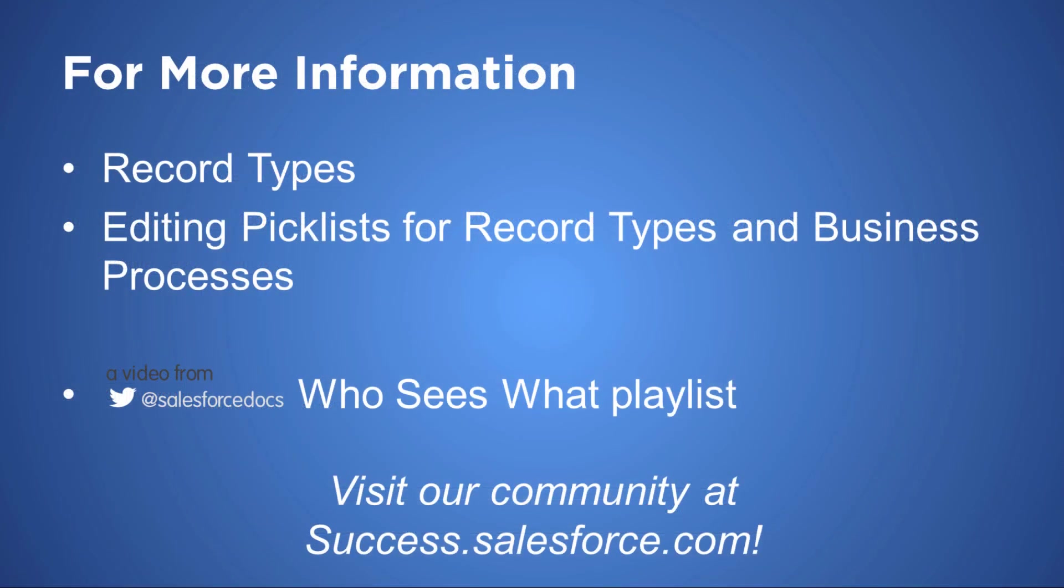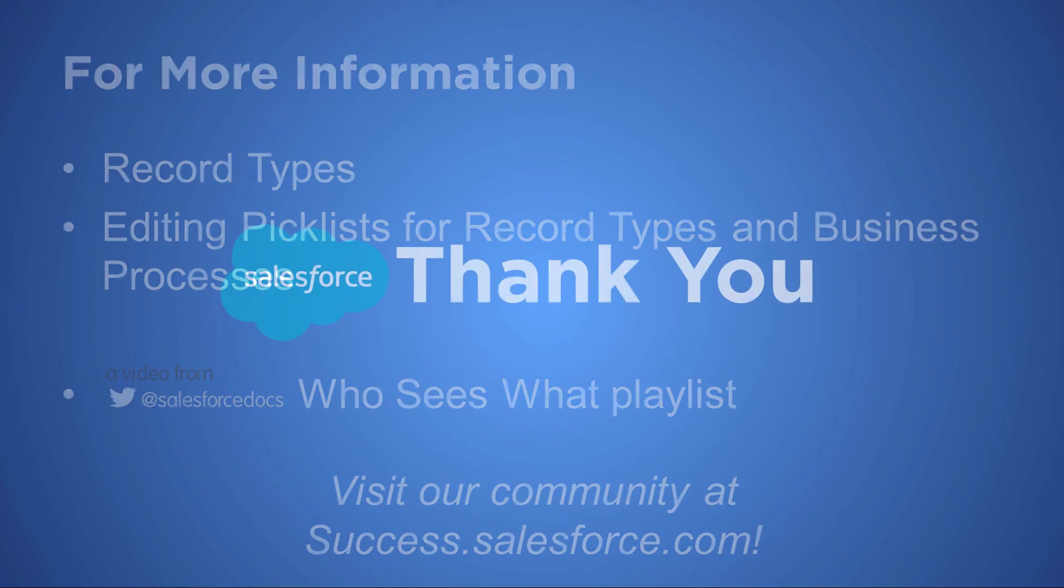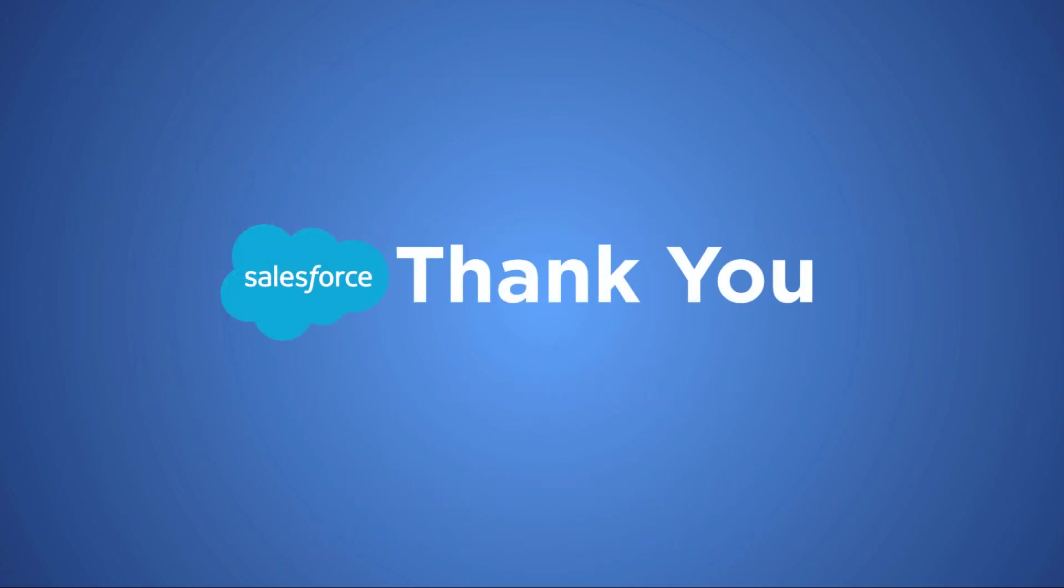For more information, see the following topics in Salesforce Help, or visit the Salesforce Success Community at success.salesforce.com. Thanks for using Salesforce.